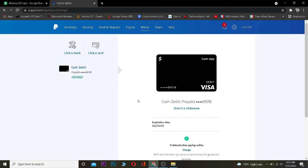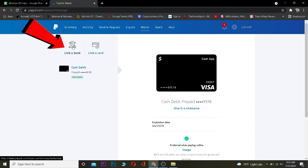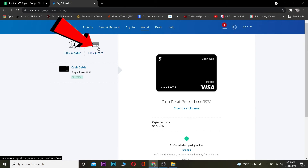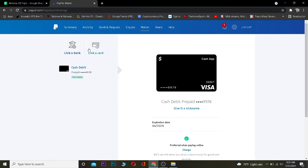If you're confused about how to link other payment methods, you can click on 'Link a Bank' if you want to link a bank account, or click on 'Link a Card' if you want to link a debit or credit card.